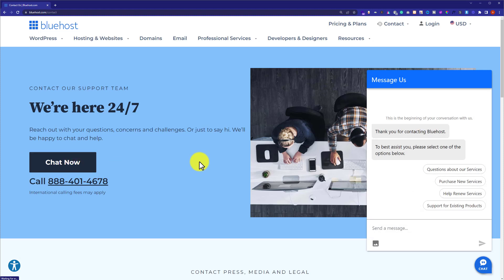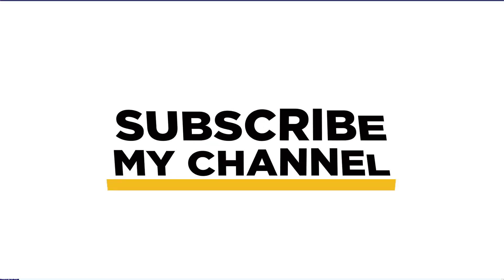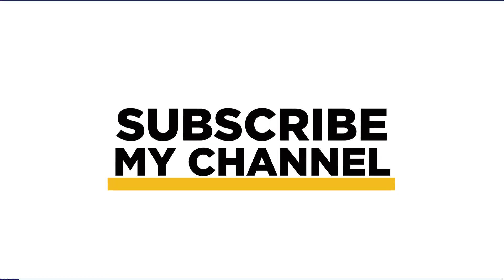Before having a chat or call, make sure you have your primary domain, new domain, and the last four characters of your cPanel password. You can send these details to Bluehost support and they will change your primary domain. That's it for today — thanks for watching, please like and subscribe.